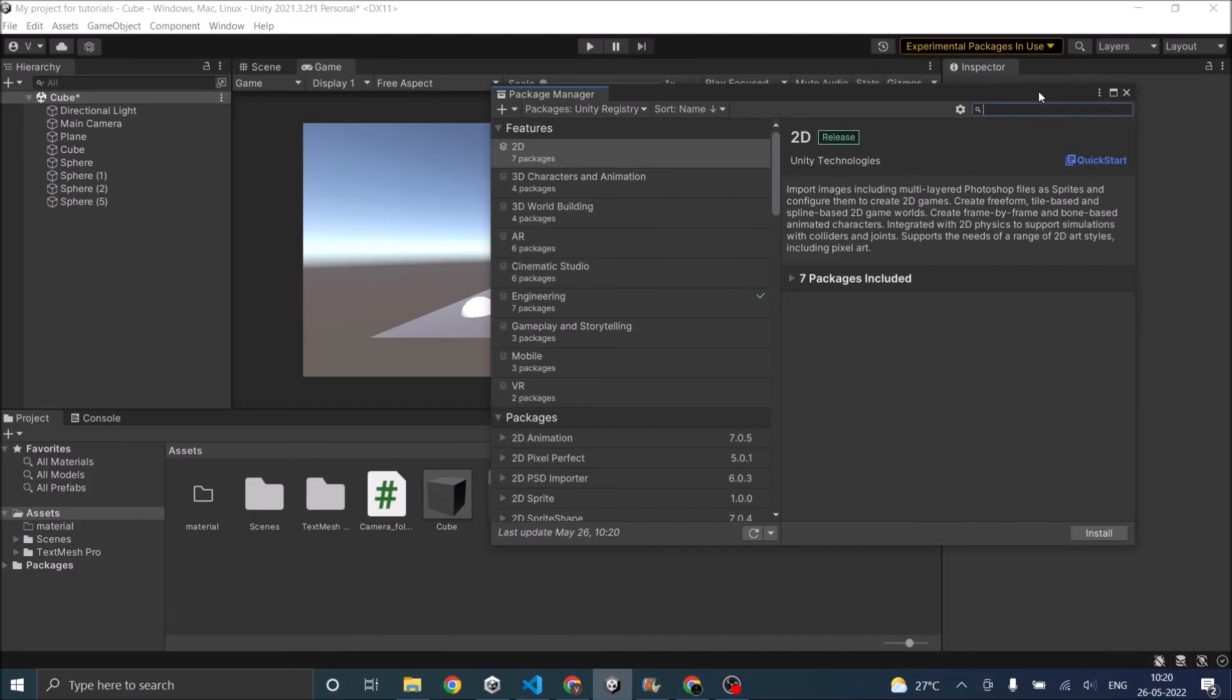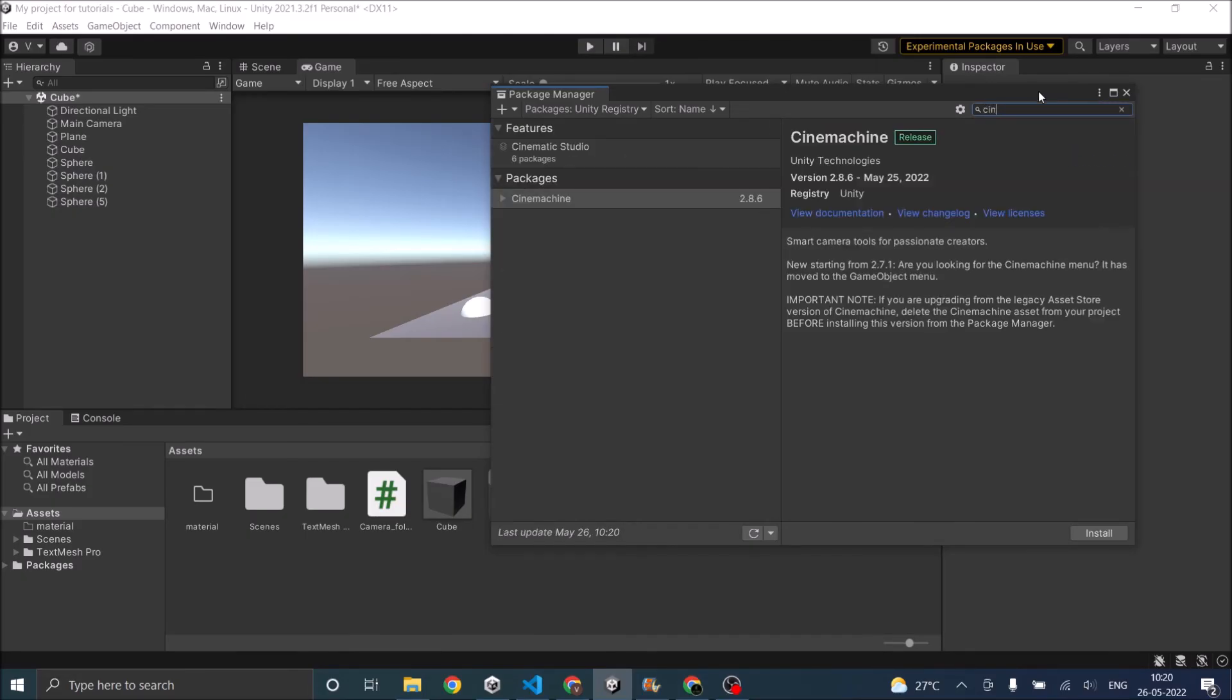Wait for the package manager to load the packages. Search for Cinemachine. Unity Cinemachine. Install it.